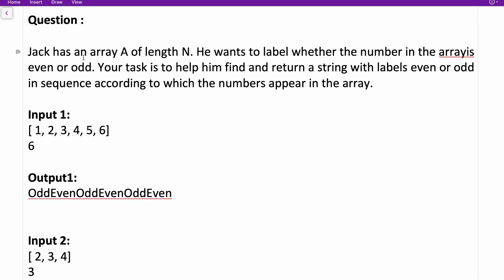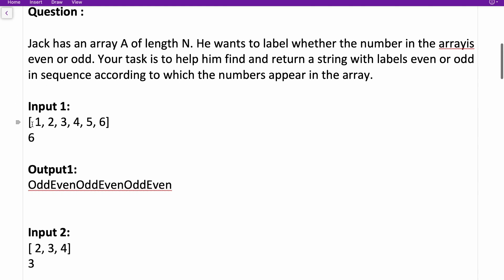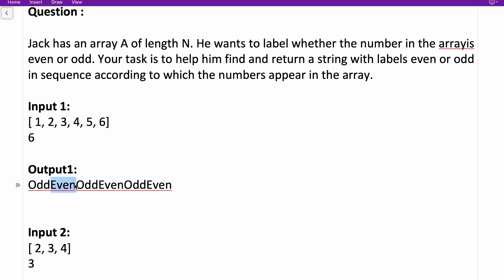The first question: Jack has an array A of length N. He wants to label whether the numbers in the array are even or odd. Your task is to help him find and return a string with labels 'even' or 'odd' in sequence according to which the numbers appear in the array. We are given an array like 1 2 3 4 5 6, and we have to iterate over the entire array printing 'odd' or 'even' for each element.